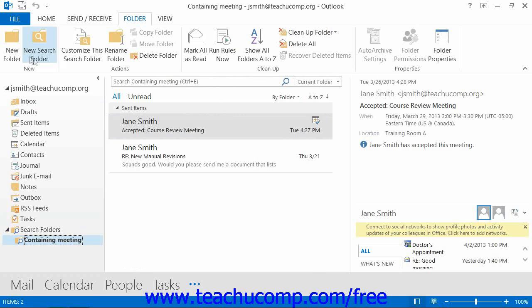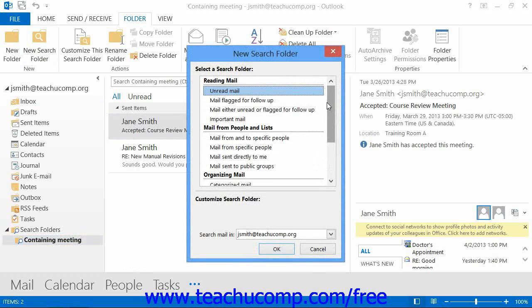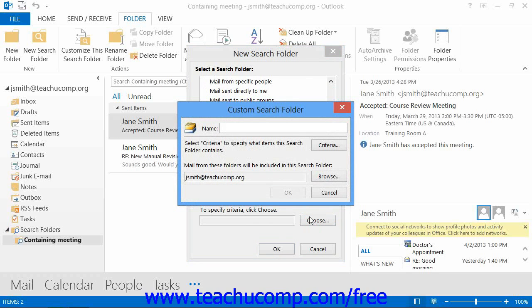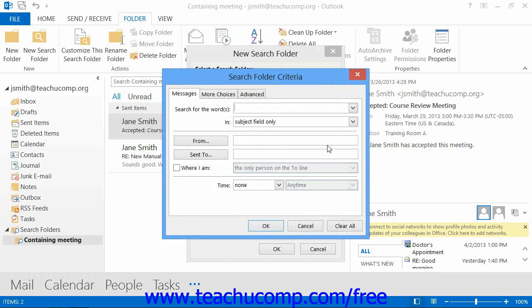If you select the Custom choice that appears within the New Search Folder dialog box, then when you click the Choose button at the bottom of the dialog box, you will launch the Custom Search Folder dialog box. Type a name for the new folder into the name field. Then click the Criteria button to open the Search Folder Criteria dialog box, where you can check the names of the folders that you want to search for and specify the criteria for which you want to search.